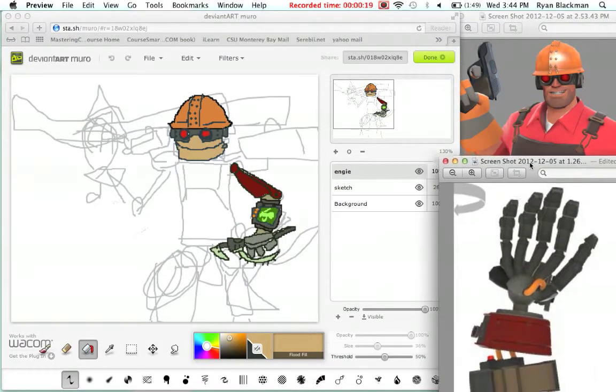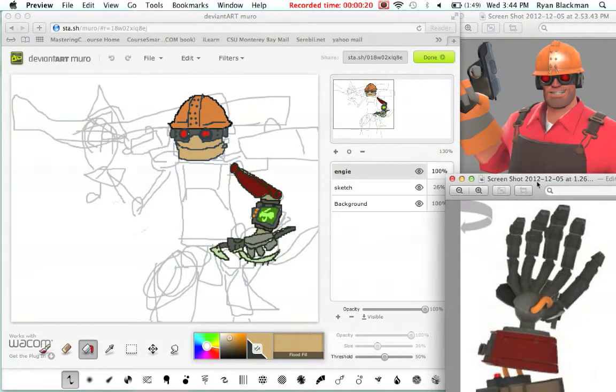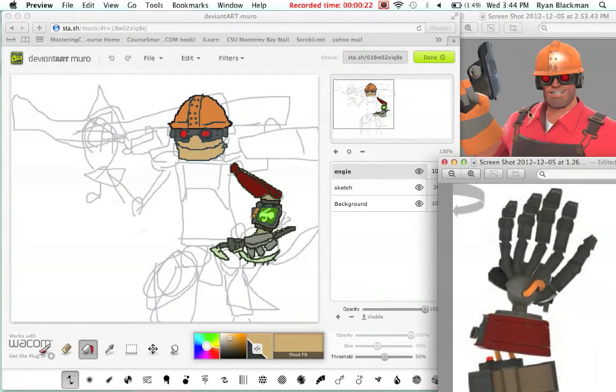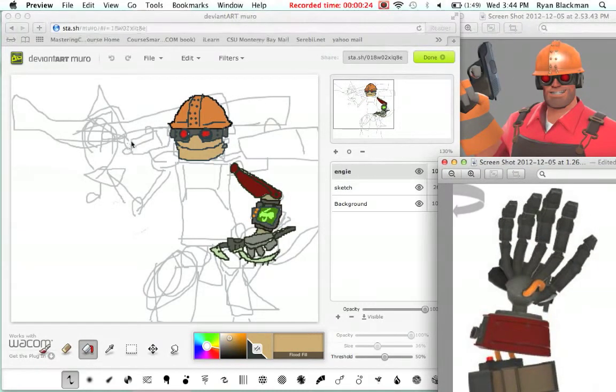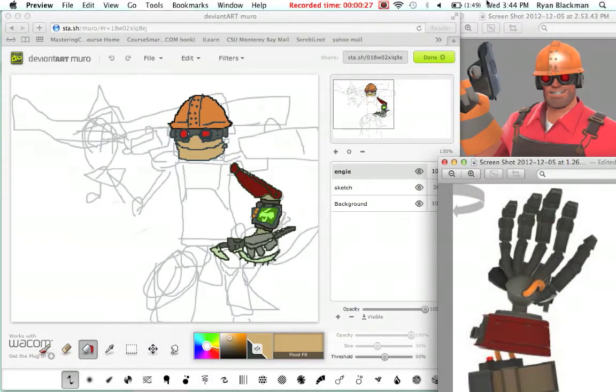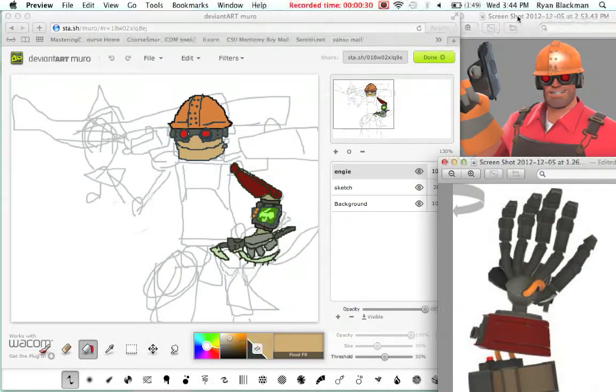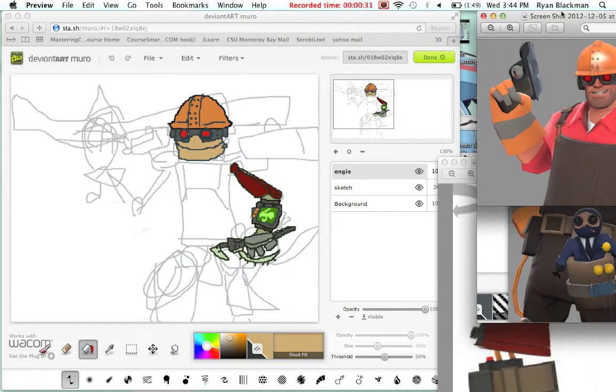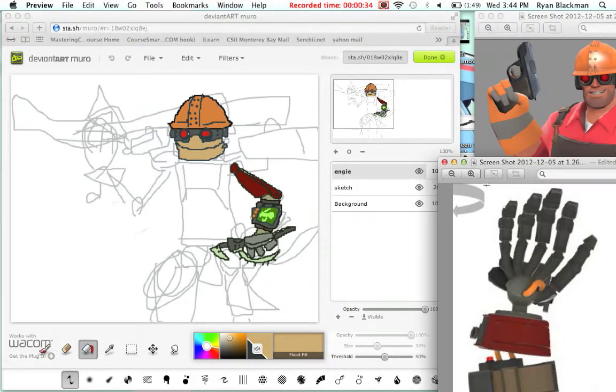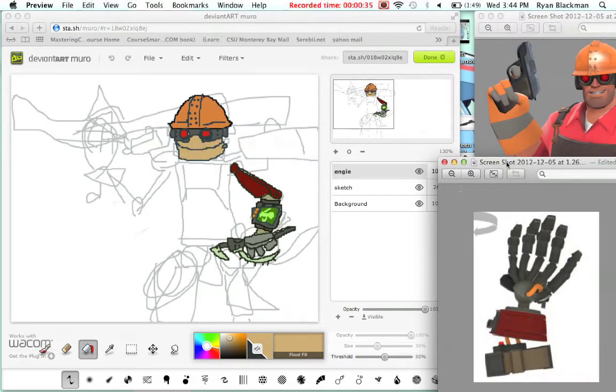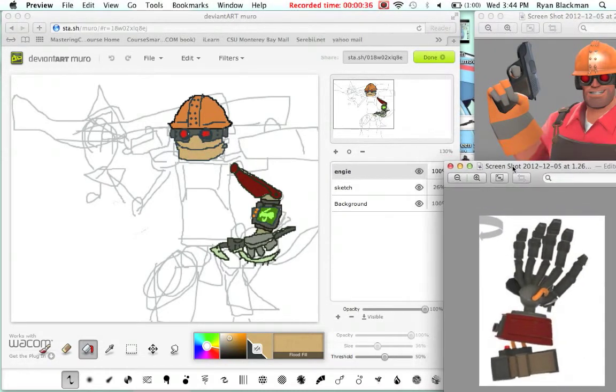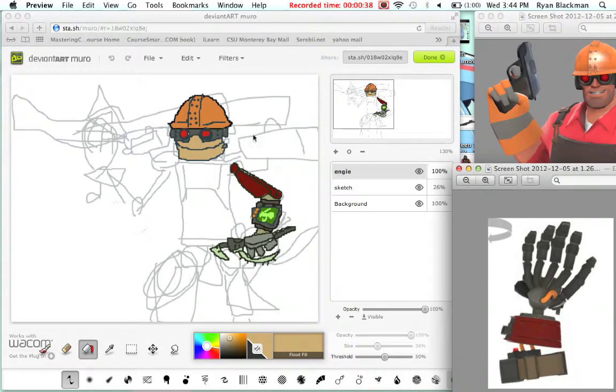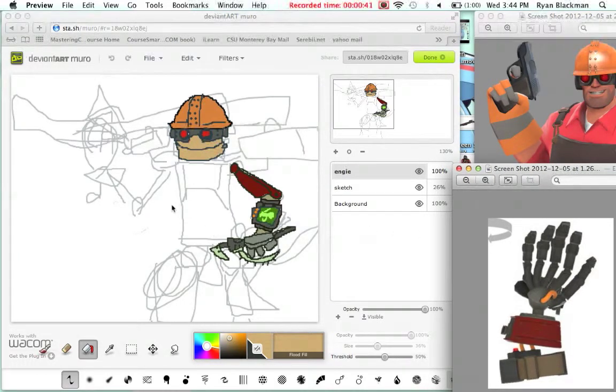So I think today I'm going to just add in the Gunslinger right hand. I might work a little bit on something else, but for now I just want to get the Gunslinger out of the way. So here we have our source image of both the Gunslinger and our posed arm.